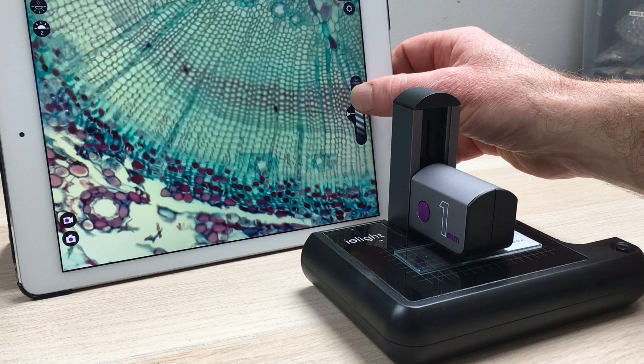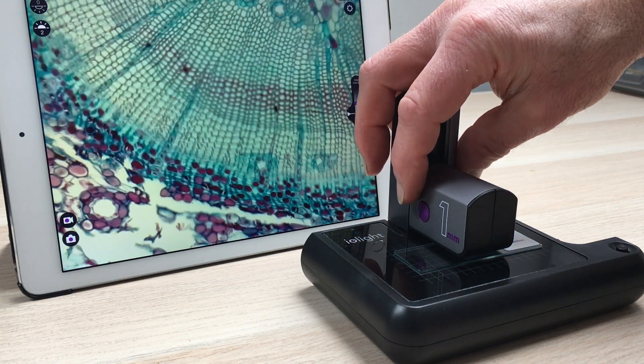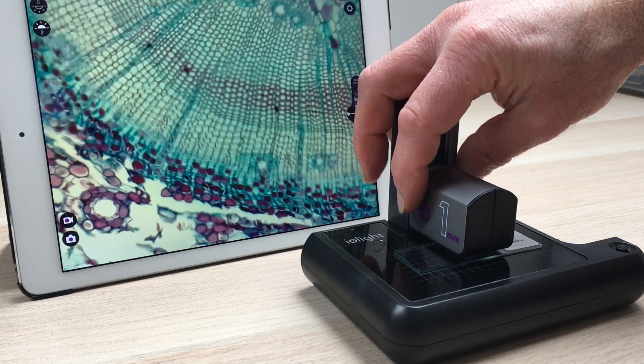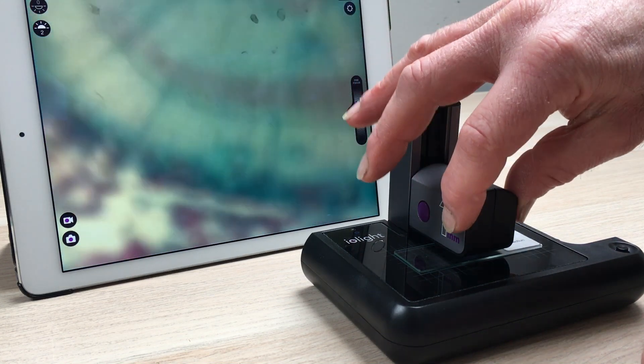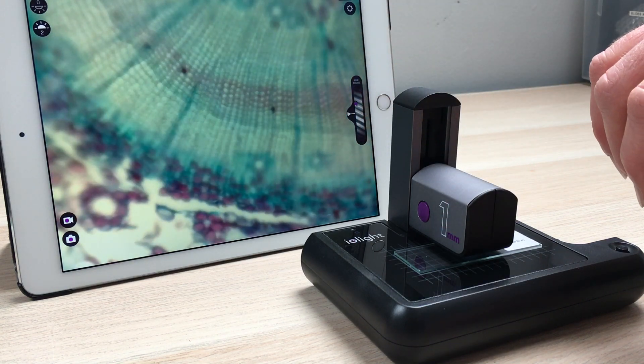The key thing with all these things though is to push the head at the back here, not at the front. If you push it at the front it's very difficult to focus.